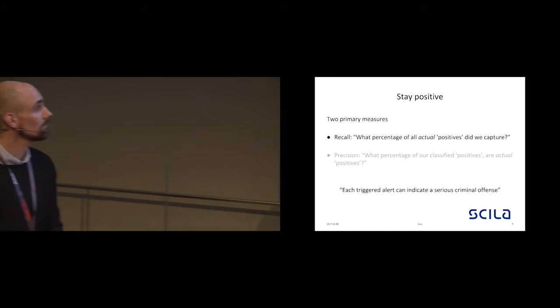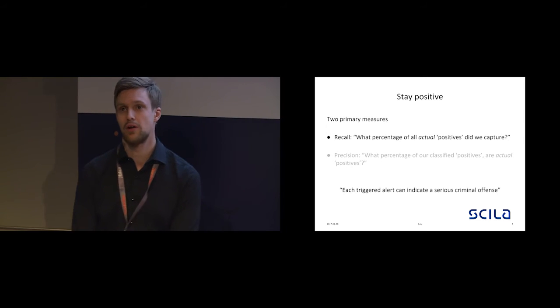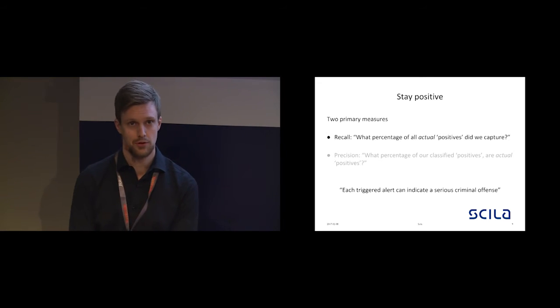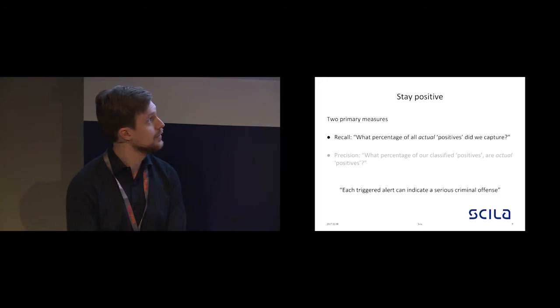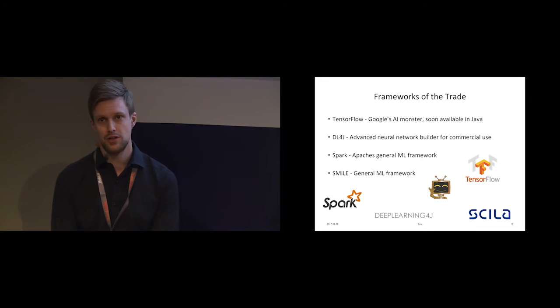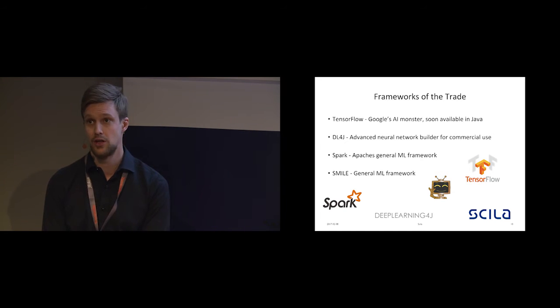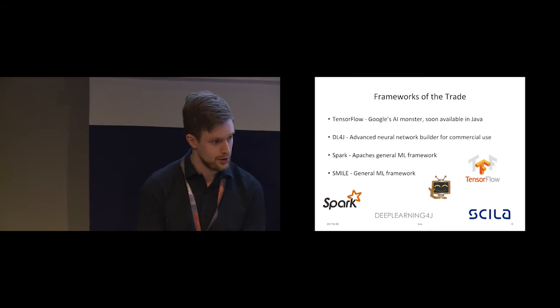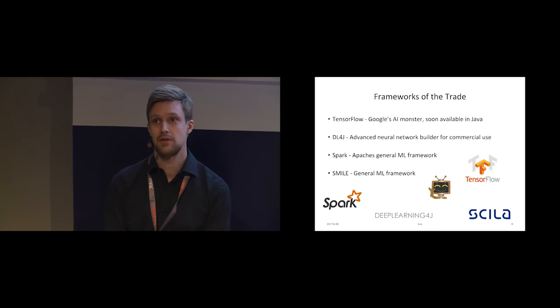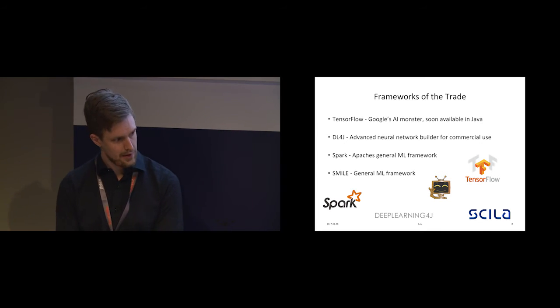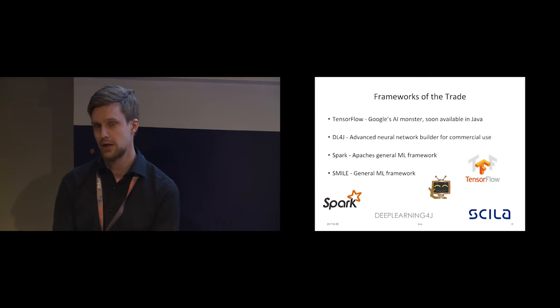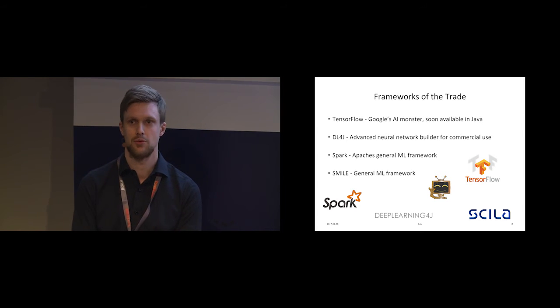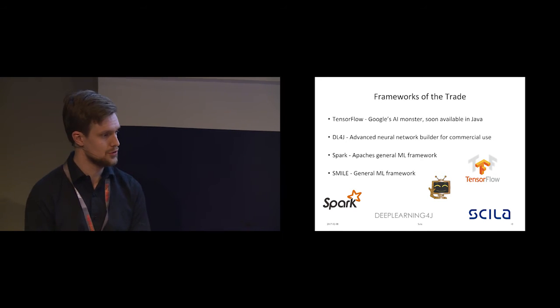Now that we have defined our problem, we would like to find all the true positives while still filtering out as many false positives as possible. So we have a textbook binary classification problem. To do this in Java, we have some available frameworks. TensorFlow is actually only experimental in Java at this point, but it's said to be fully supported in the future. Deep Learning for Java, as we have heard previously during this week, is the primary framework for neural nets. Spark is a general cloud-based machine learning package. Smile is more for desktops but it's still quite useful, has high performance, and contains lots of interesting tools.